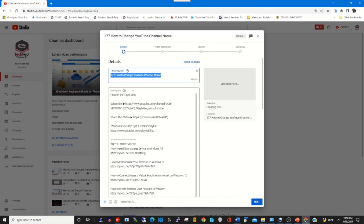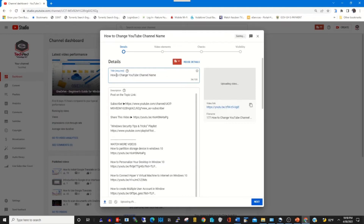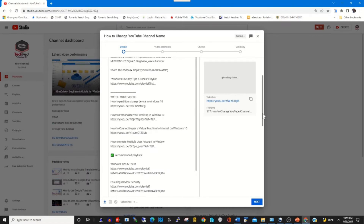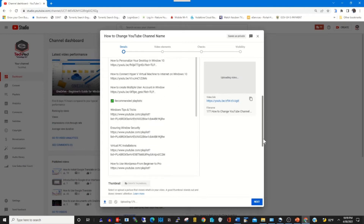After that, you can give the video a title in the details below. Under the description, you can type a short note about the video that you are uploading. The video is now uploading onto my YouTube channel. While the video is uploading, you can make changes or edit information.